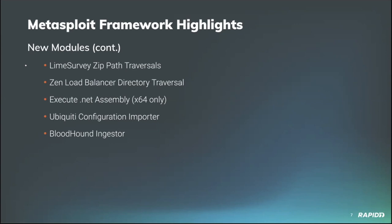Rounding out our module list, community contributor Hanger added a new post module for fans of BloodHound out there. Utilizing an existing session on a Windows target, this new module will reflectively load and execute SharpHound to gather information on sessions, local admin, domain trust, etc., which is ultimately stored as a BloodHound consumable zip file in framework loot. You can then load that zip into BloodHound and voila, visualized Active Directory environment.